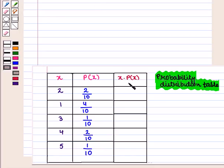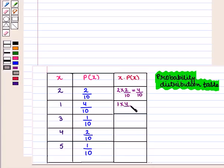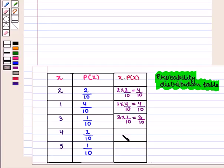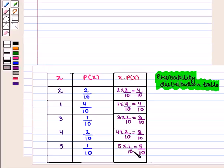Now we shall find the values for x·P(x). We get 2 × 2/10 = 4/10, then 1 × 4/10 = 4/10, then 3 × 1/10 = 3/10, then 4 × 2/10 = 8/10, and finally 5 × 1/10 = 5/10. Thus we have got all the values for x·P(x).